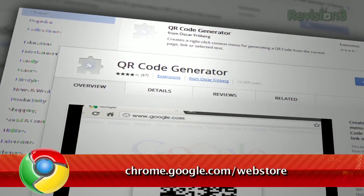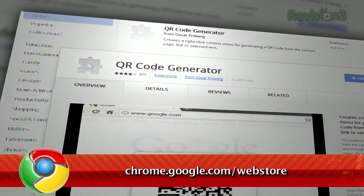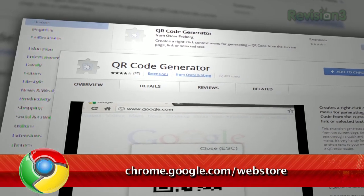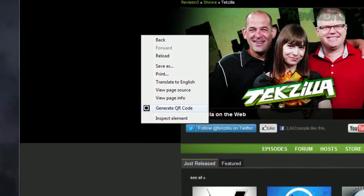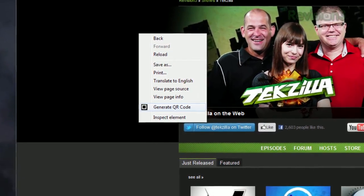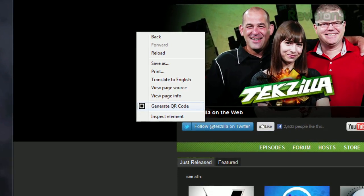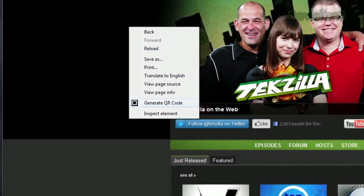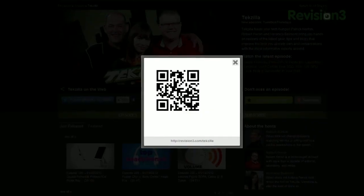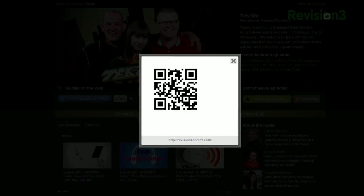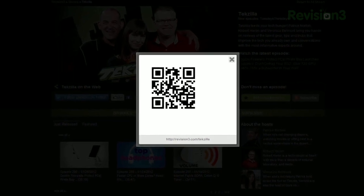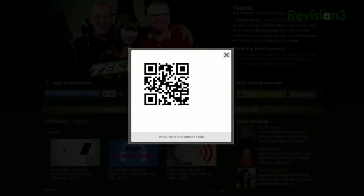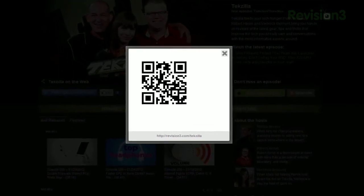It's a Chrome extension called QR Code Generator, available at Chrome.Google.com/WebStore. Once installed, just right click on any website, or any link, and choose Generate QR Code. It'll pop up with a QR code for that link, and scanning it with any capable device will let you launch that same page in seconds.